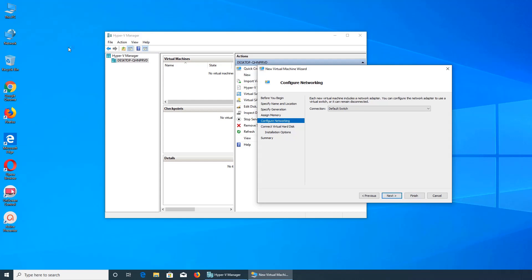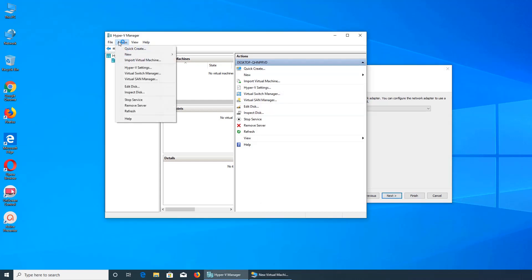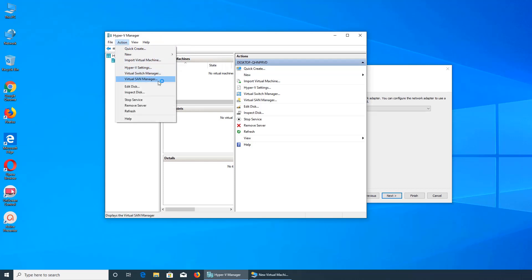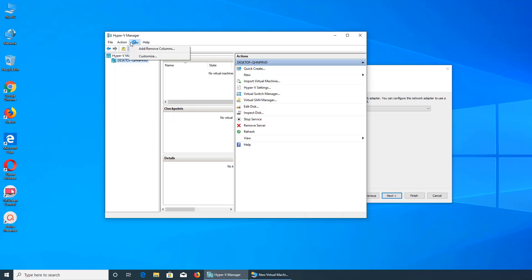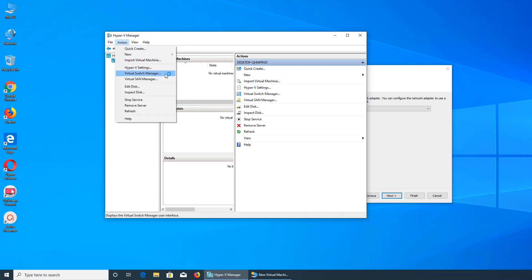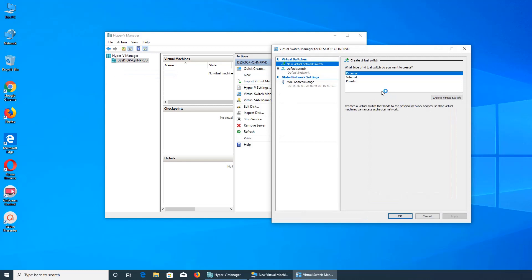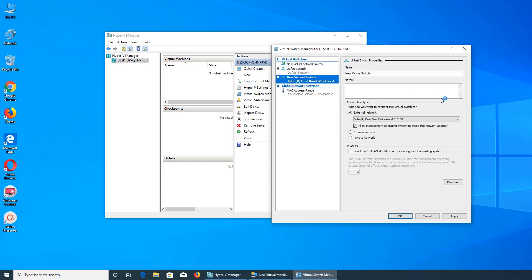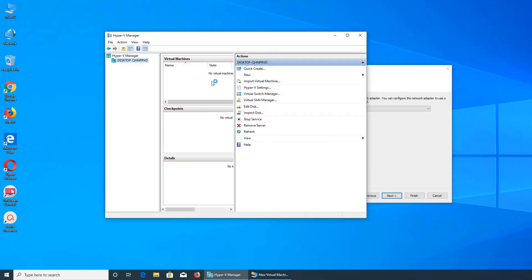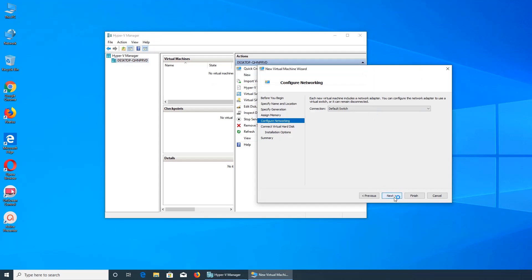We're going to say default switch. And I wanted to do something here. Oh, it will... new what it is Hyper resetting which will send... virtual switch, yes, external, internal, private, create virtual switch. Default switch is on. Can we create a virtual switch? We're going to cancel it and just go with this one for the timing, default switch.